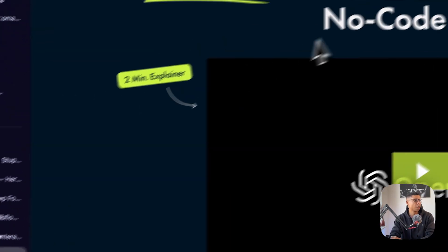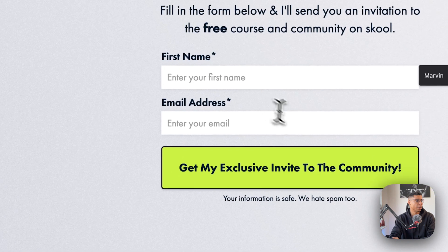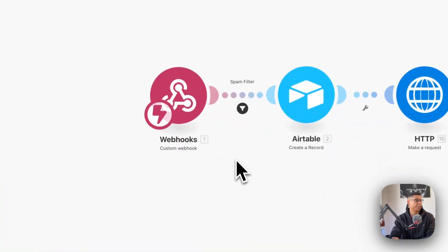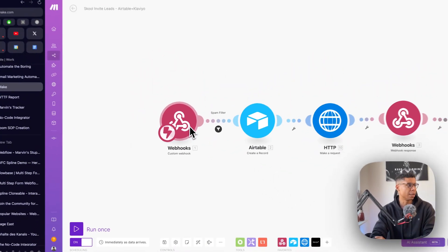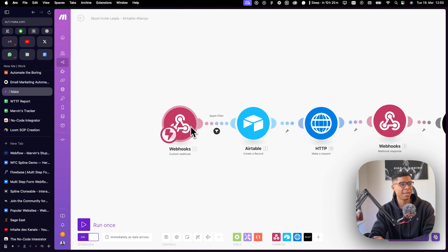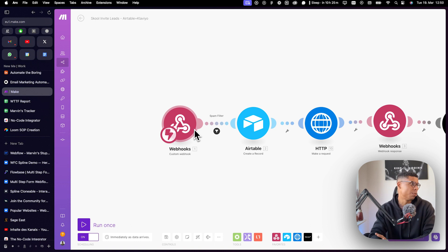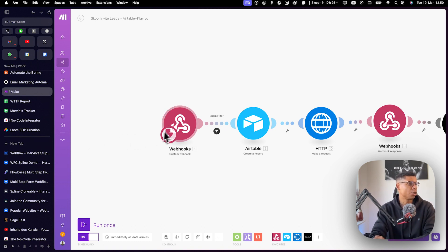So whenever someone goes here and fills in this form, this automation gets triggered. And I'm using a custom webhook. This is basically a URL. I cannot show it to you because you might mess with it.